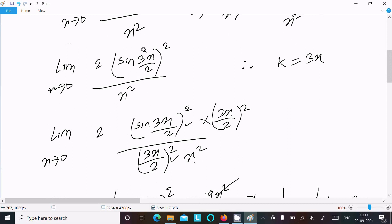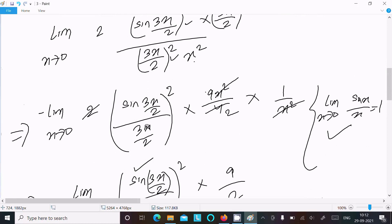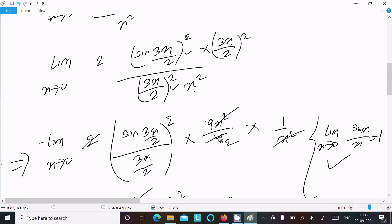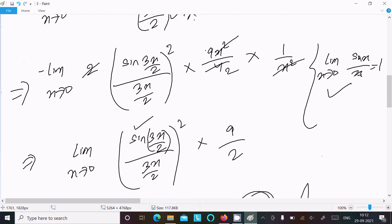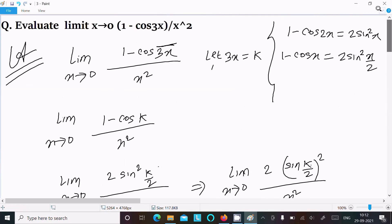We then made the denominator 3x/2 by multiplying by (3x/2)² in numerator and denominator. Both have power 2, so we write [sin(3x/2)/(3x/2)]². Then 9x²/4 divided by x² gives 9/4, times 2 gives 9/2. Using limit sinx/x = 1, the value is 1² × (9/2) = 9/2. That's our final answer. Thanks for watching!